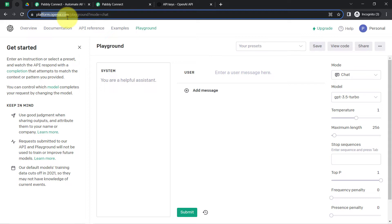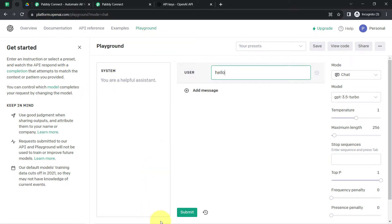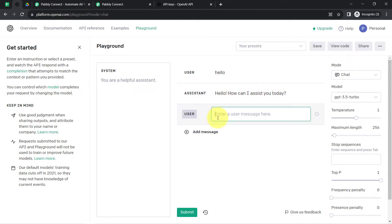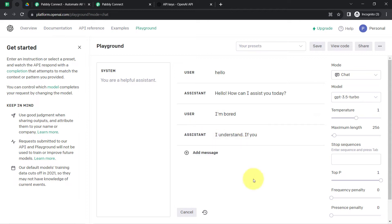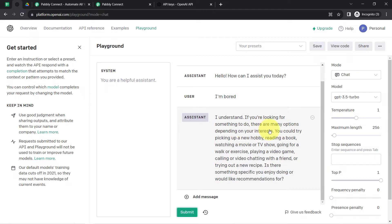Let me take you to the OpenAI dashboard at platform.openai.com. Currently I am in the Playground section — as the name suggests, you can play with the content here. For example, I am typing 'Hello' and clicking Submit, and the assistant immediately replies 'Hello, how can I assist you today?' Then I add 'I am bored' and it gives a reply: 'I understand, if you are looking for something to do there are many options depending on your interest — picking up a new hobby, reading a book, watching a movie,' etc.